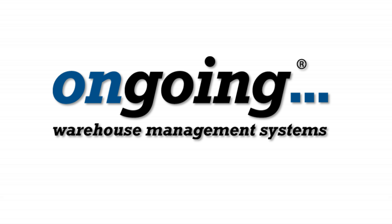Hi, this is Karin from Ongoing Warehouse. In this video we're going to talk about integrations in a broader perspective.